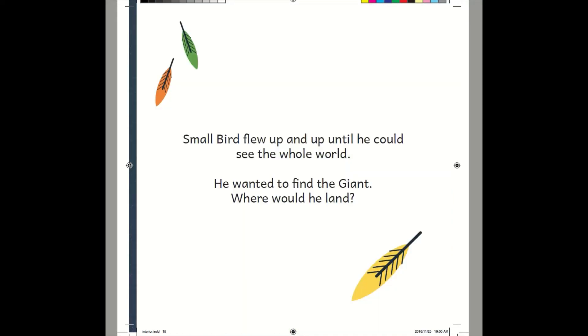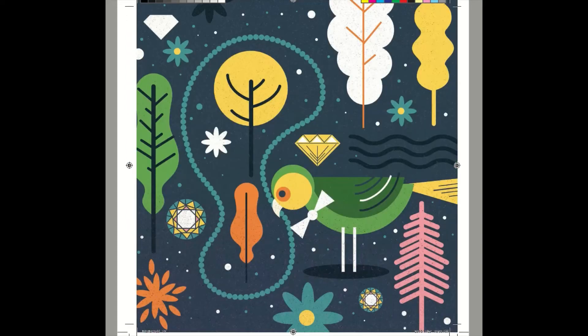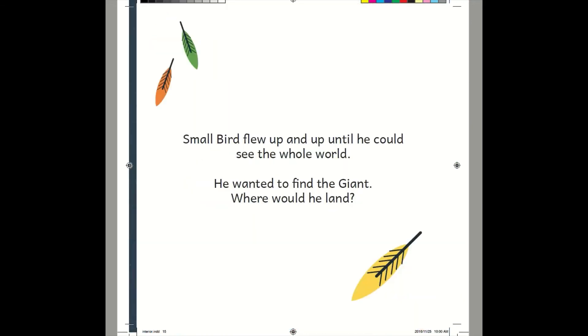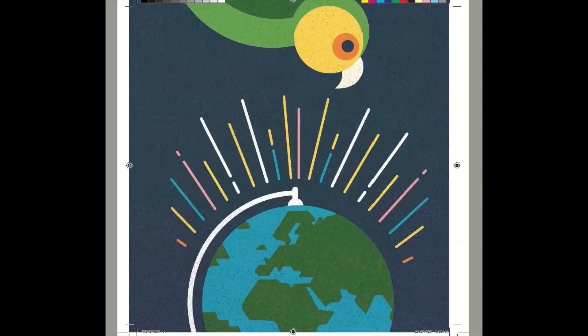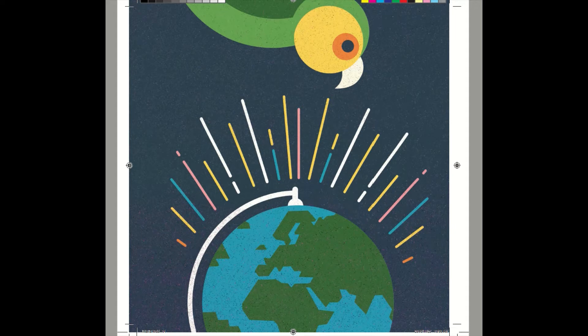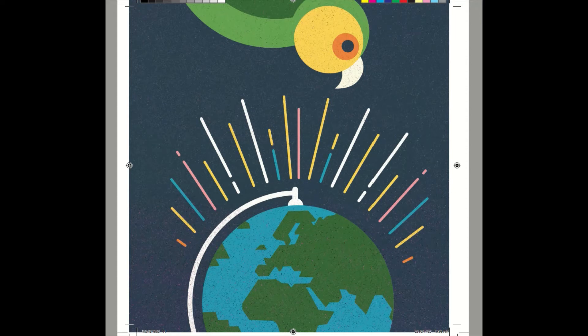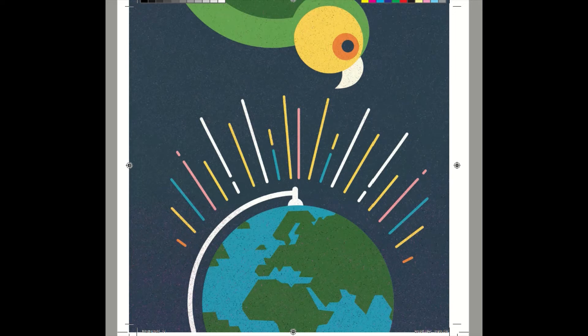Small Bird flew up and up until he could see the whole world. He wanted to find the giant. Where would he land? Look, it's Small Bird. Isn't Small Bird pretty? Look at all these colors. What's this right here? Yep, that's Earth. This is what kind of place we all live in. All kinds of people and all kinds of animals live in this place. What animal do you want to meet the most?